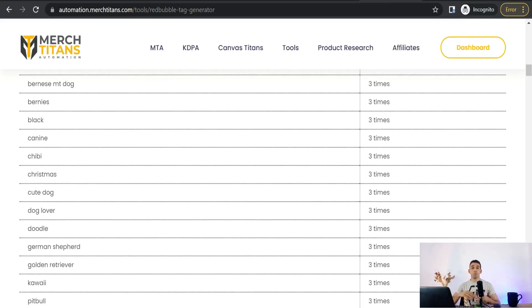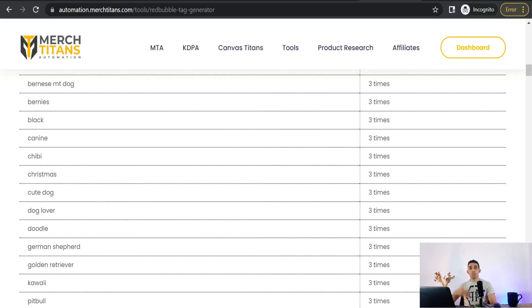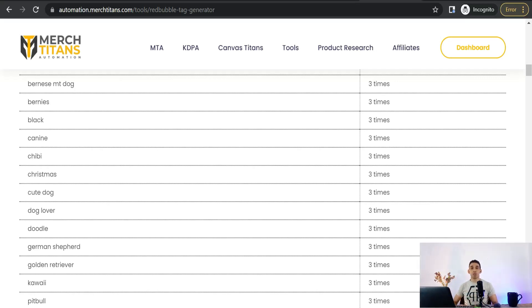So those are four ways to get your tags and keywords for your design, to make it show up on the first pages of search results on the marketplace. From now on, you can use these four ways to get your keywords and tags. I hope you enjoyed this video — thank you for watching. If you have any questions, leave them in the comment section. See you in the next video.